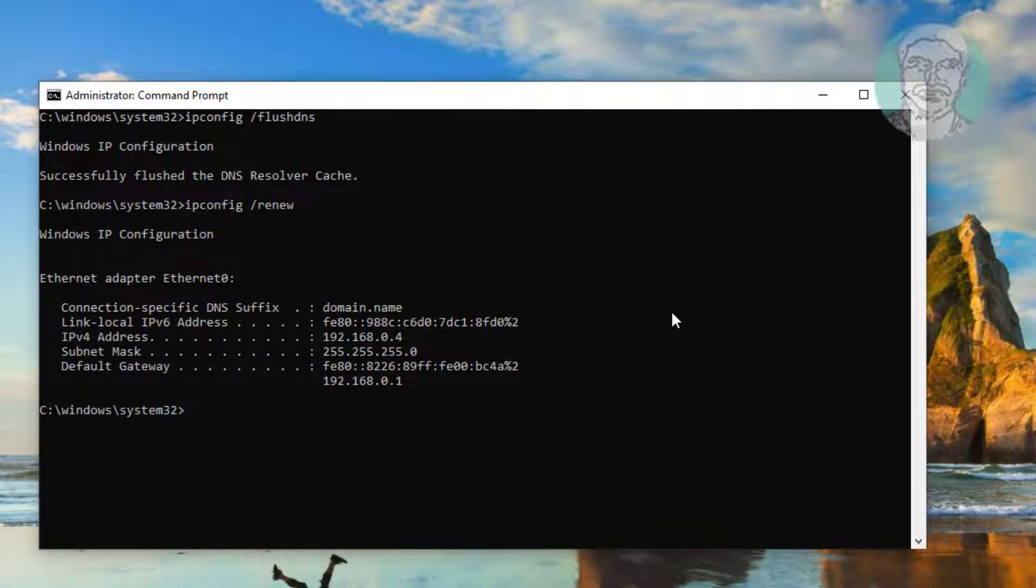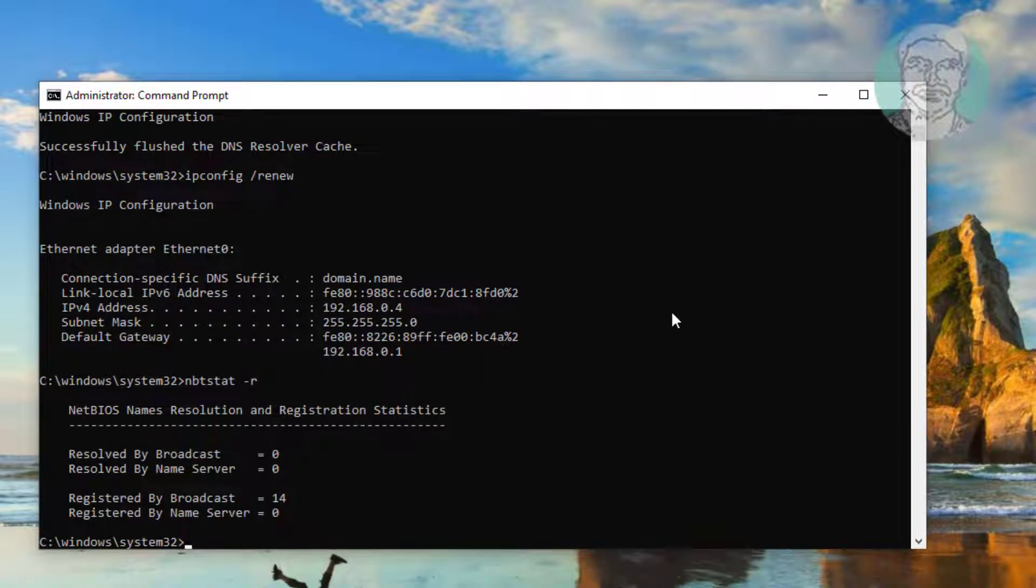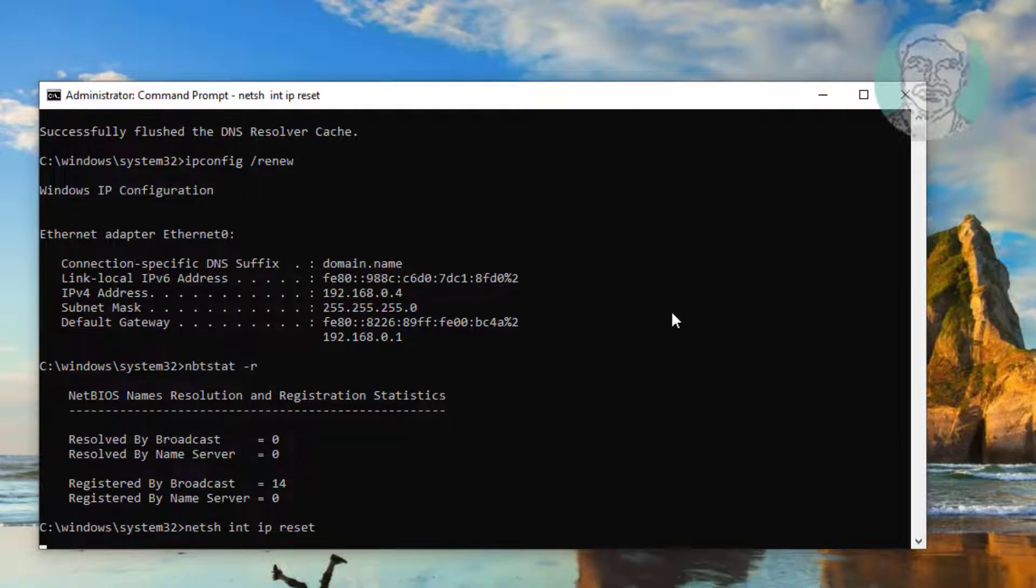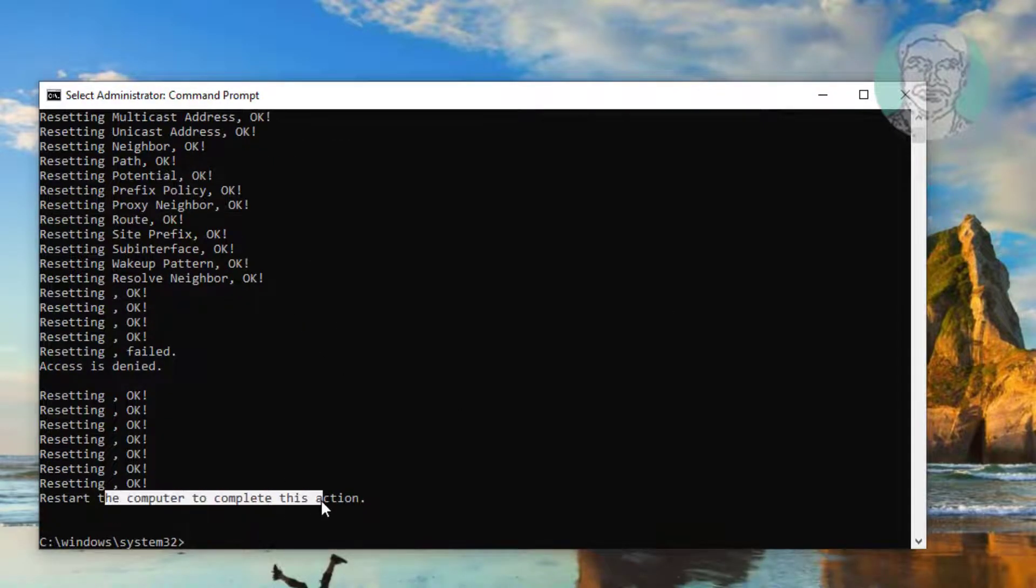Type nbtstat -R, then type netsh int ip reset. Exit the command prompt and restart the system.